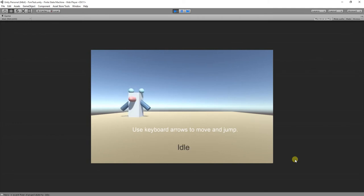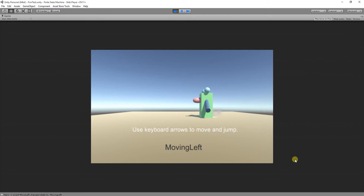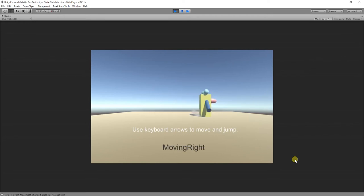What we are doing is changing the material of the character and we set the material for each state via inspector.